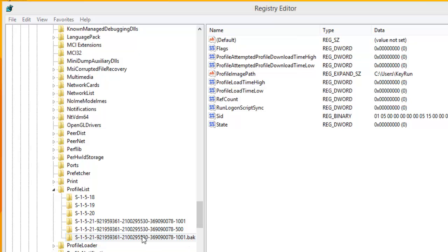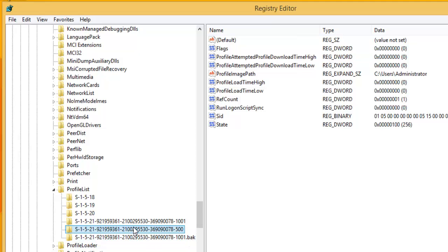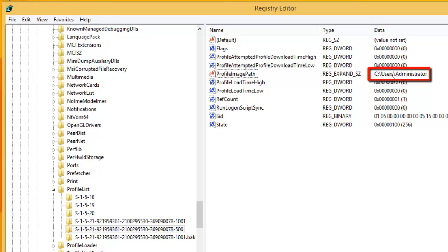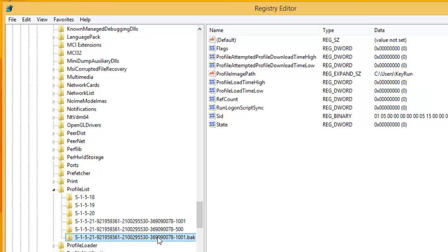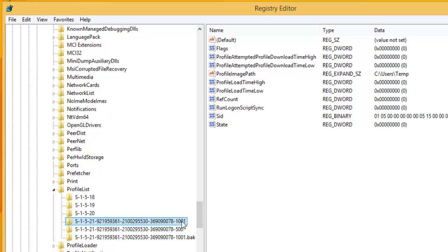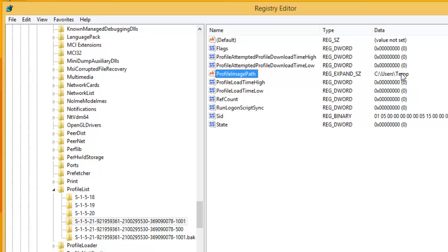You can identify the user account associated with each SID by selecting any SID and on the right hand side, find the entry ProfileImagePath whose value shows the user account name associated with it. This is the user account administrator in which I'm currently logged in. Likewise, if you select the key ending with 1001.bak, you can see the profile associated with it is my real account. And the other same key ending with 1001 is associated with profile named temp. So this is the user account which is causing the issue. Each time I'm trying to log in to my real account, I'm getting logged into this temp profile and getting the pop-up notification and I'm not able to see any files on my desktop or my documents.